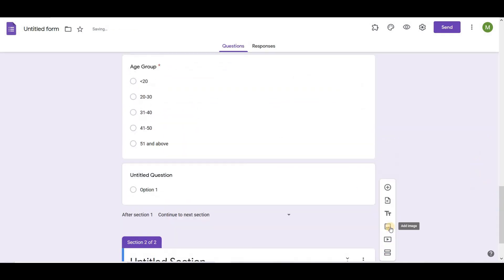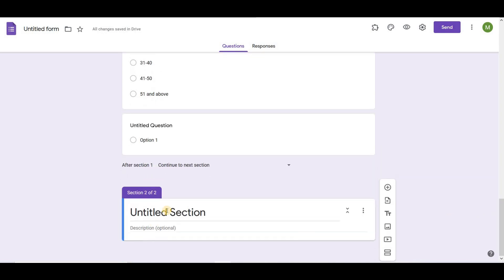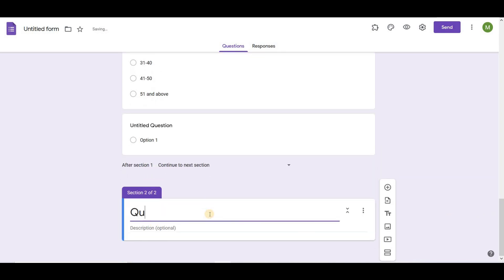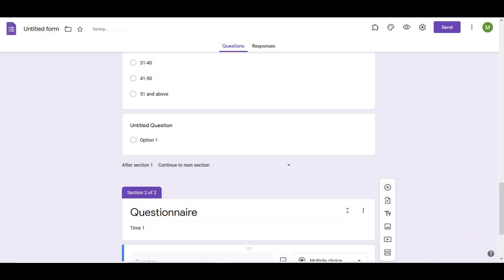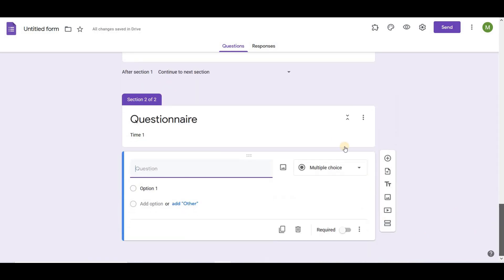Now I am adding next section. Insert section by clicking on add section icon in the menu. Adding sections is useful if the questionnaire is too long or contains questions that can be combined under one topic. You can add a title and short description for each section.